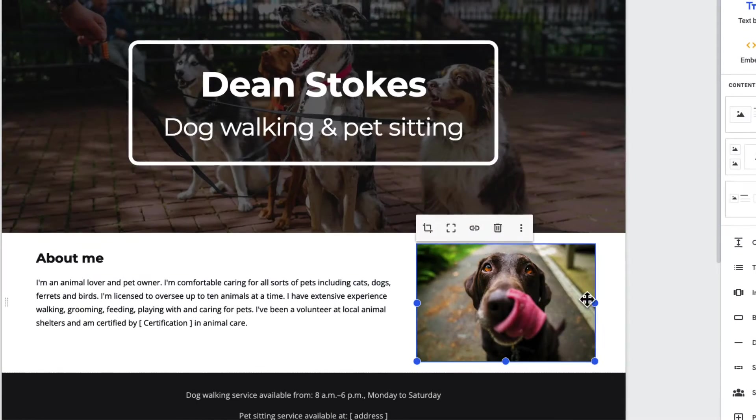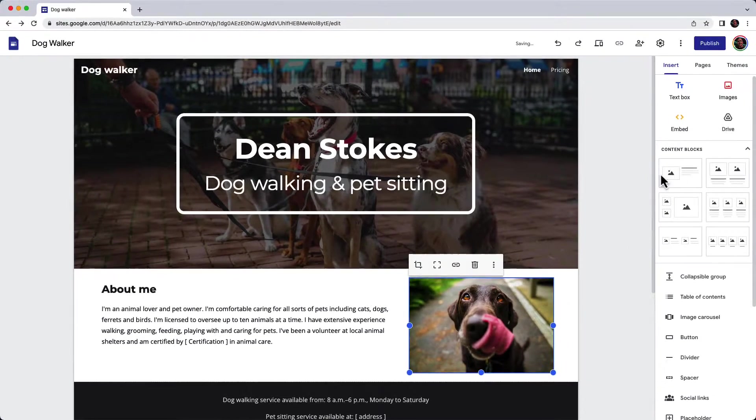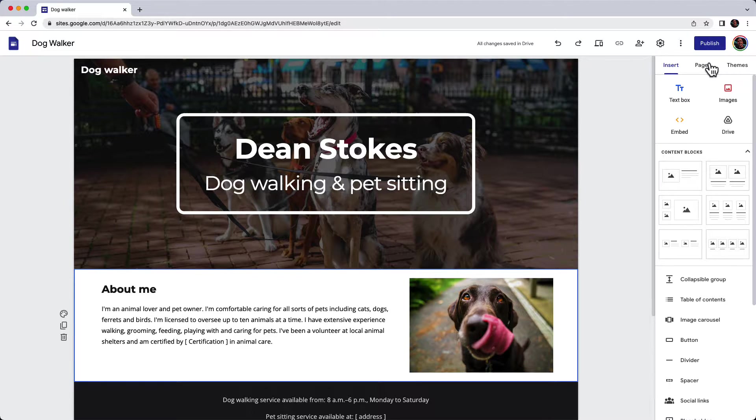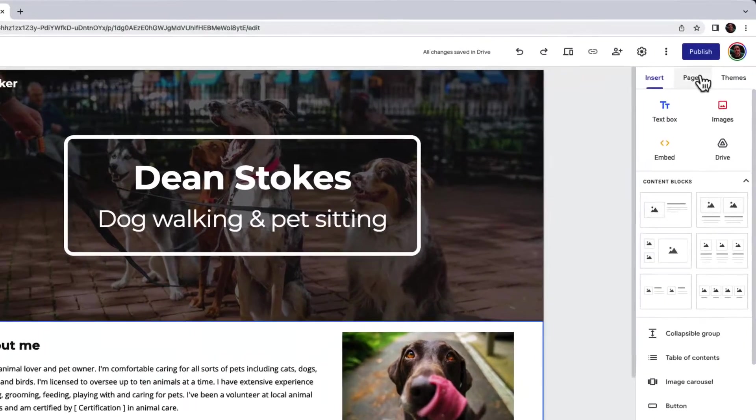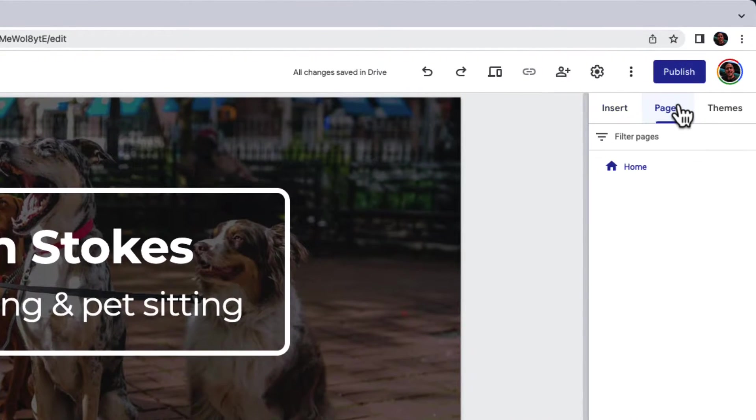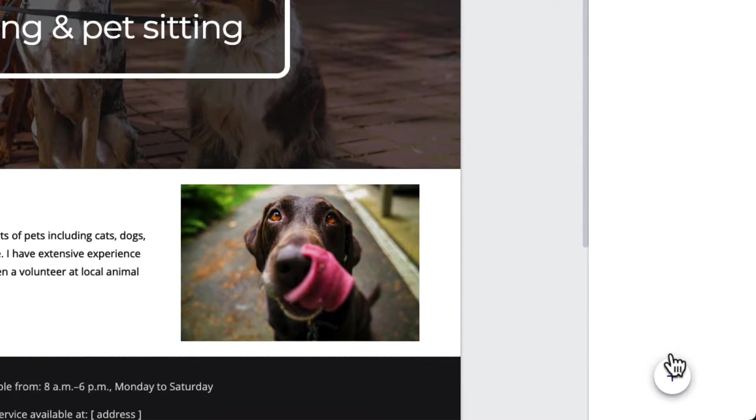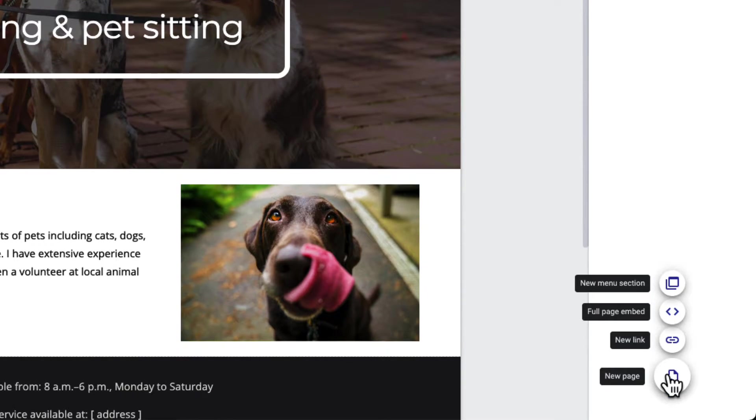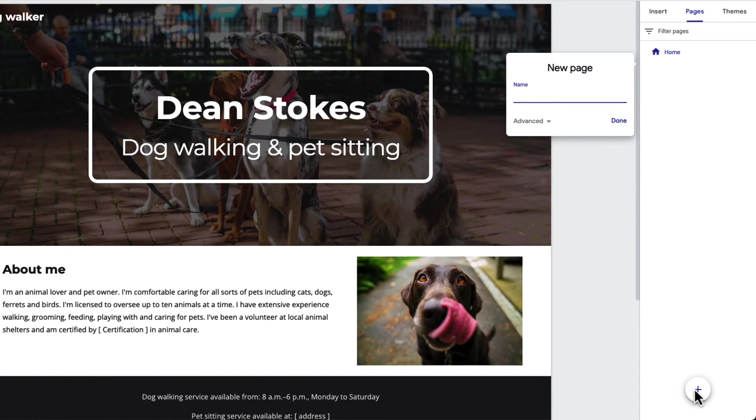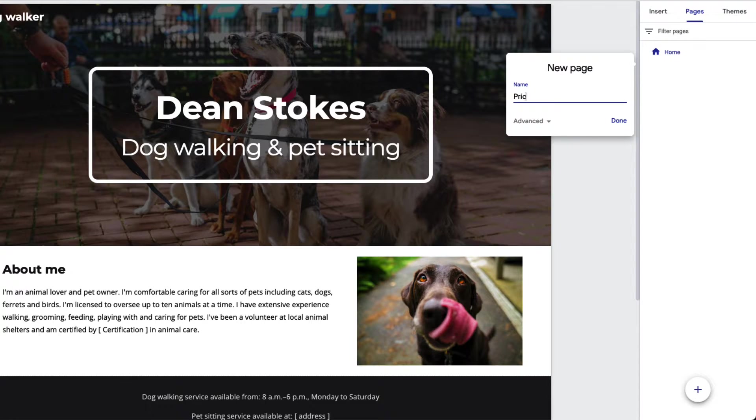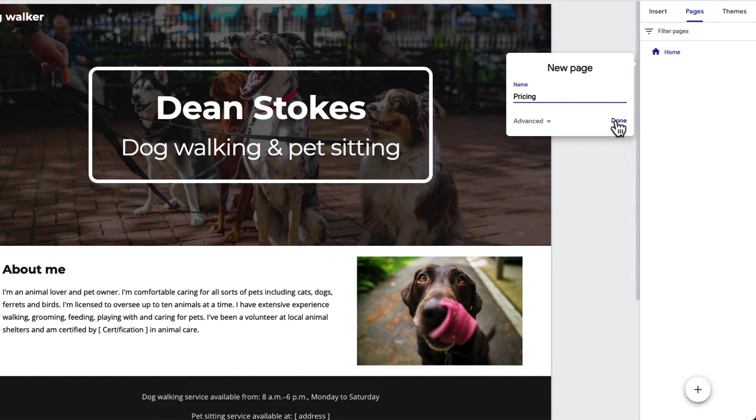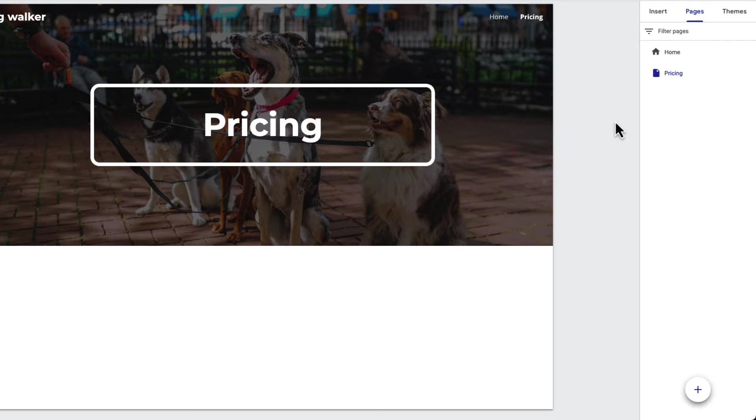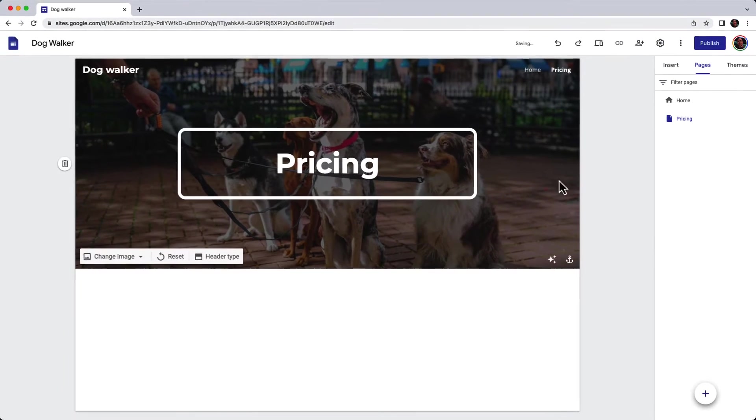I want to make sure my site is really helpful, so I definitely want to add a page with pricing. On the right-hand side here, I choose 'Pages' at the top, and at the bottom I can click to add a new page. Let's give it a name—pricing—and click done. Here's my new page.